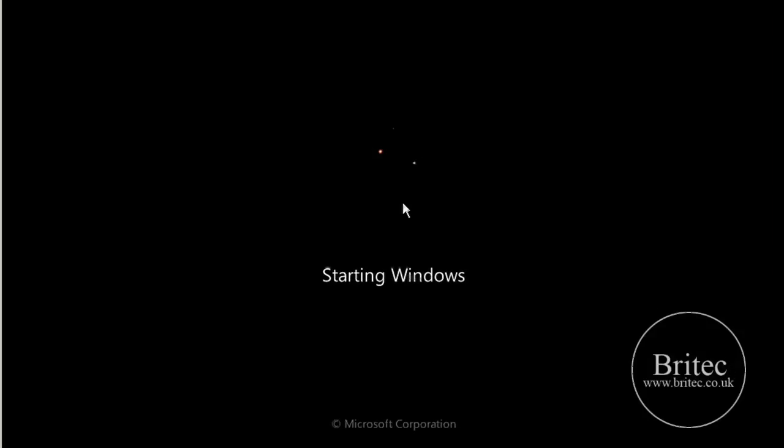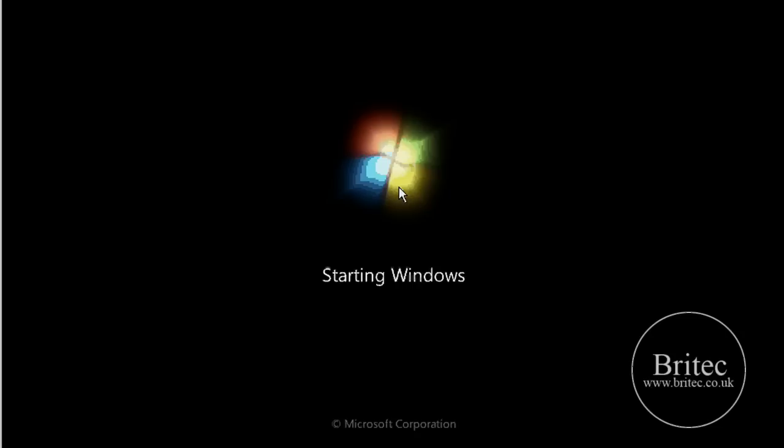So Windows is now starting up and hopefully we should be getting to Windows.